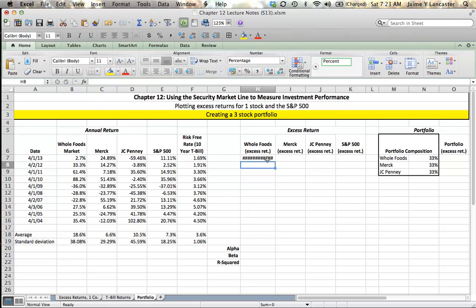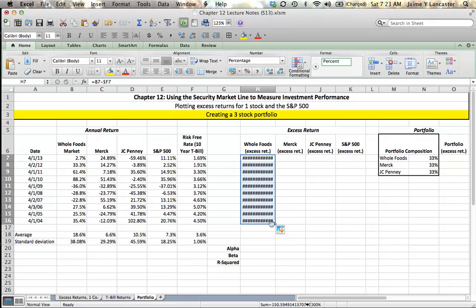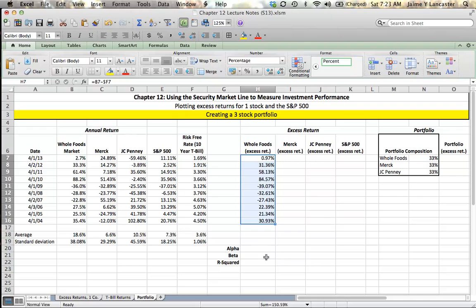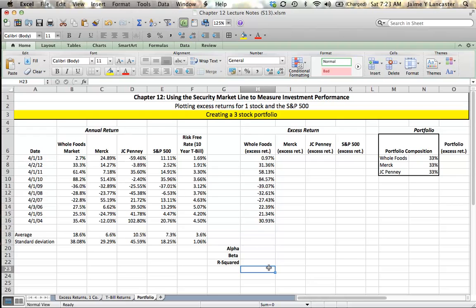What that saves us is having to calculate it for each additional column. Then, what I can do is highlight Whole Foods excess returns and drag them over.